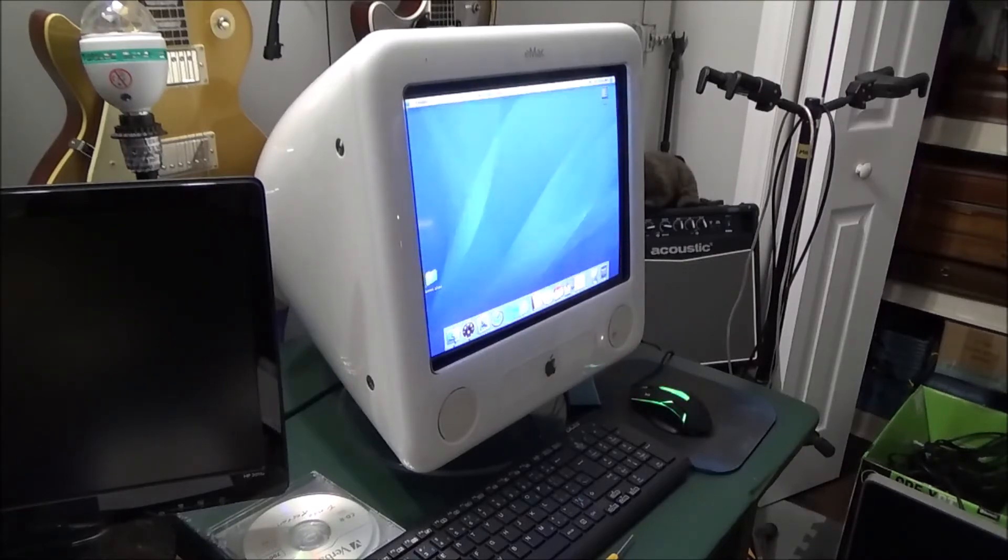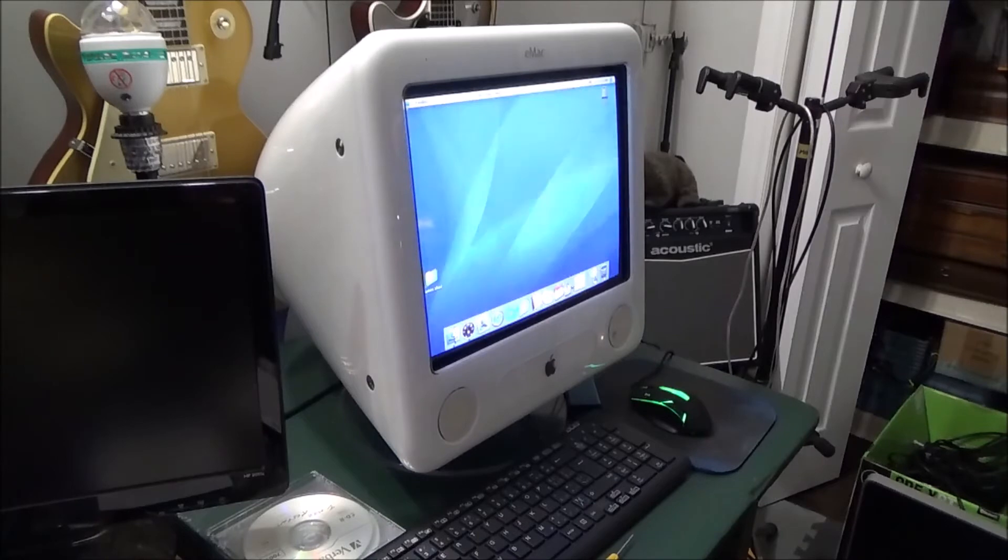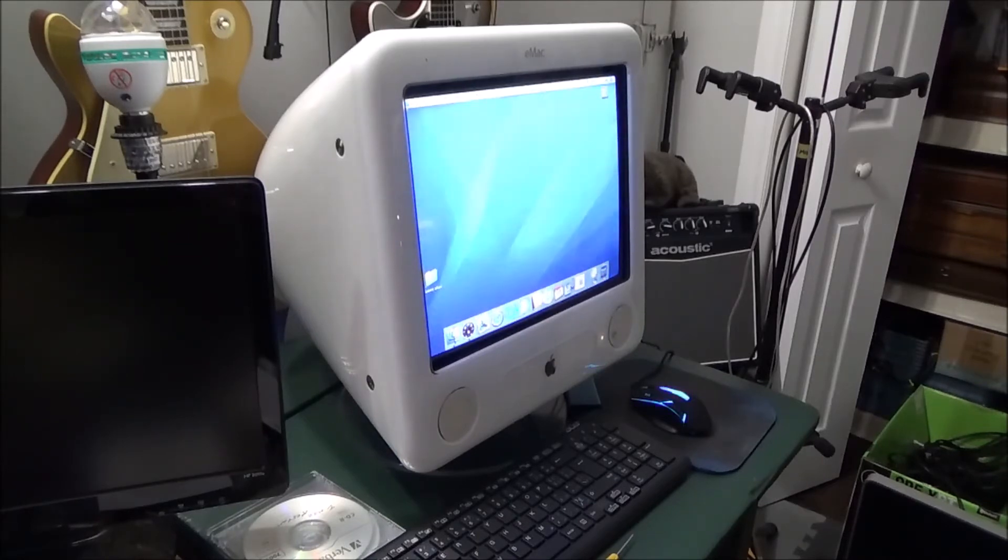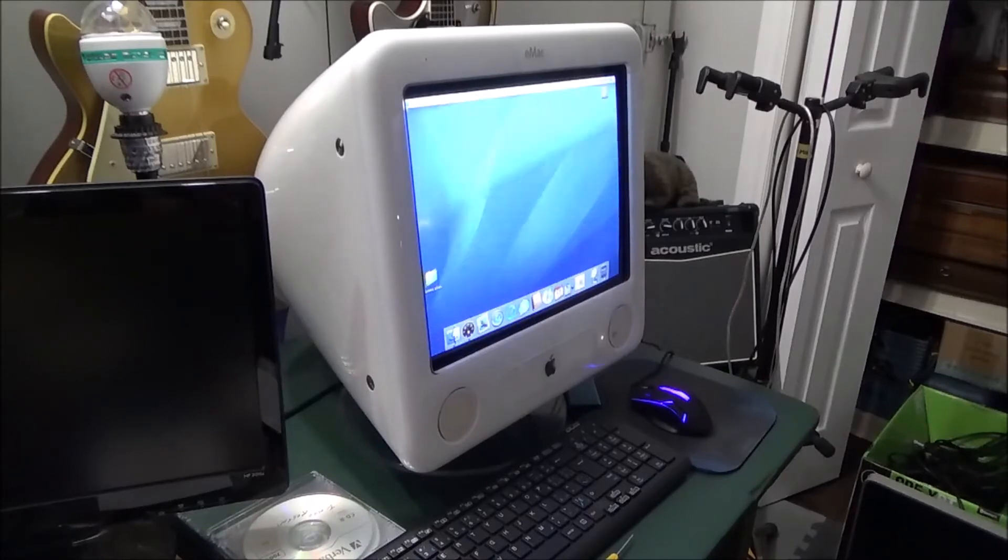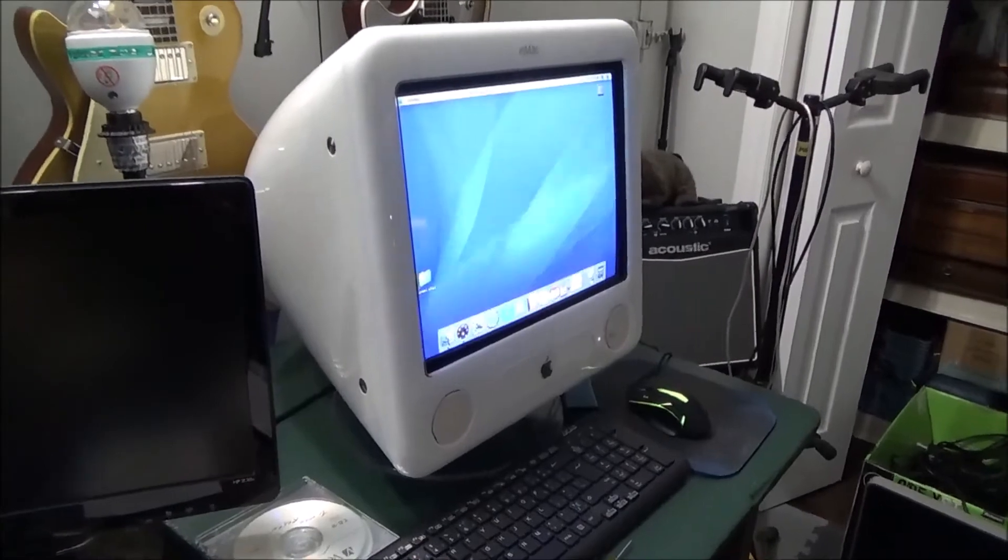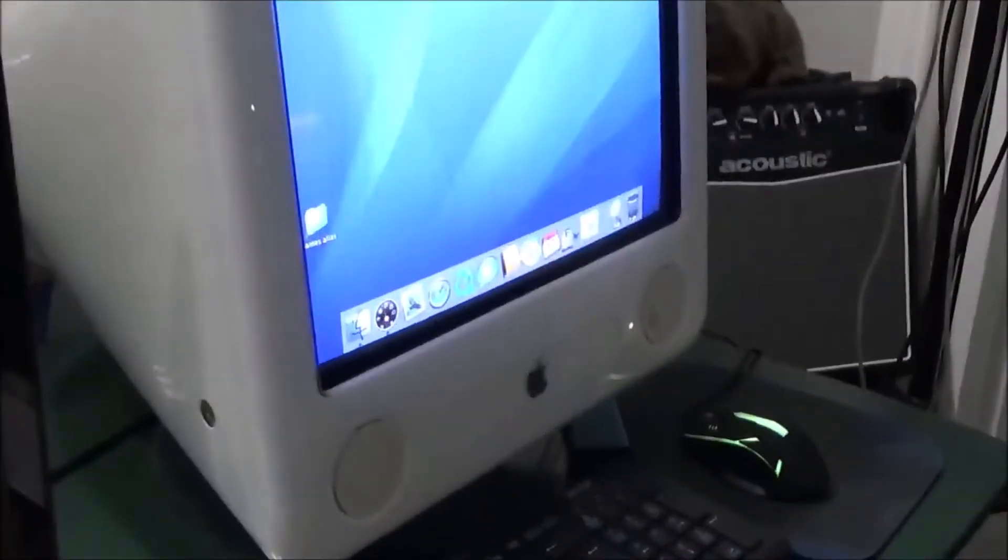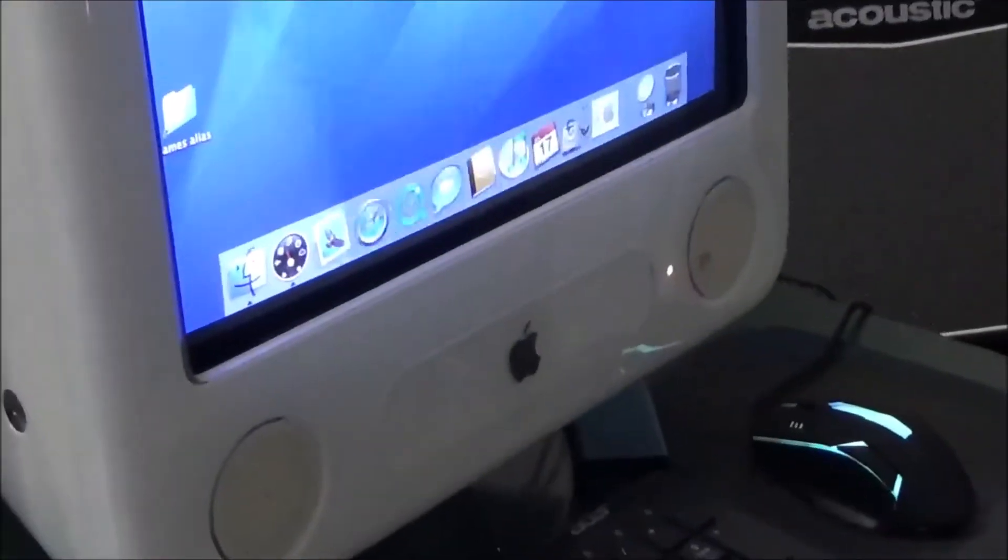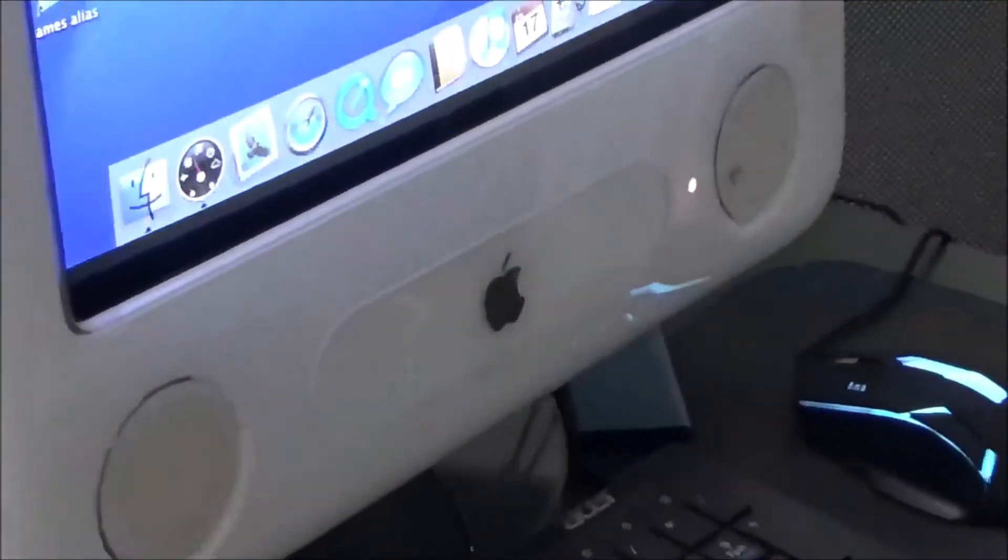So I thought, how am I going to get this thing out of here? Because it keeps rebooting the computer trying to boot from the CD. It will not go past. So I thought, well I got an idea. Let's show you what happened here and how I fixed my problem. We're going to zoom right in on the CD drawer here.